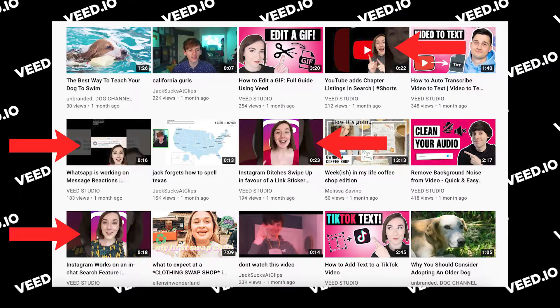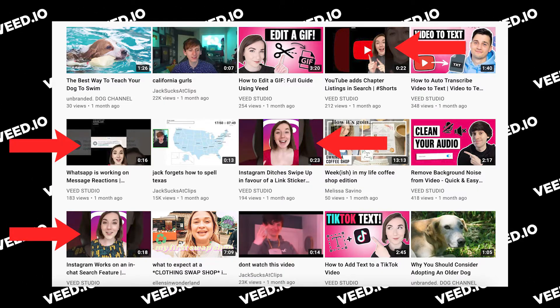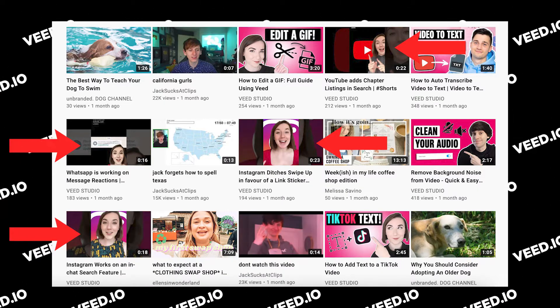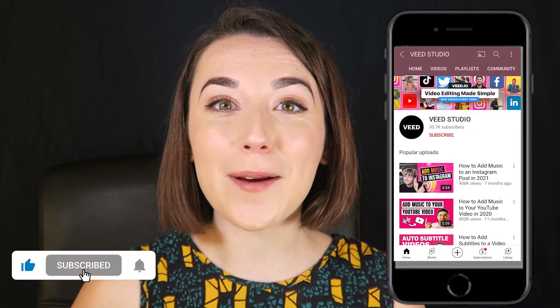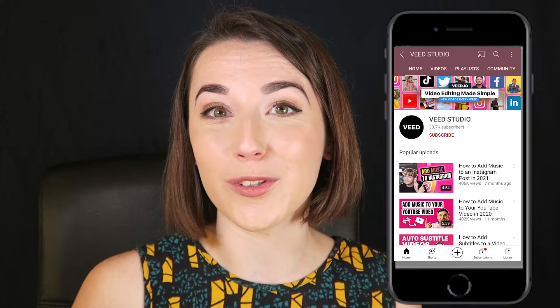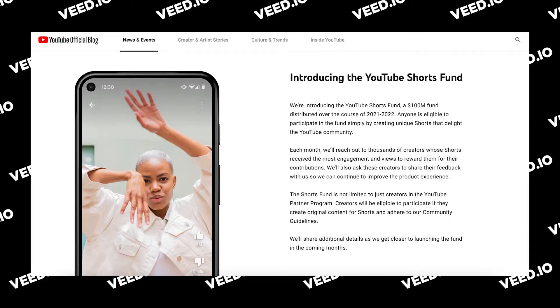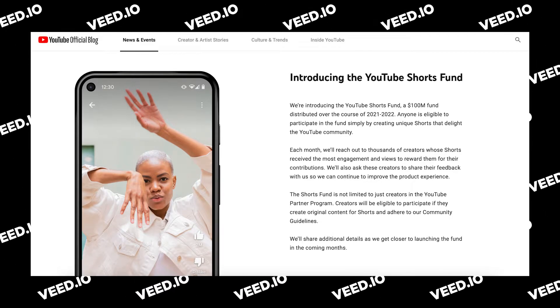In terms of gaining a following from YouTube Shorts, if you already have a subscriber base this may be easier for you. As well as turning up on the Shorts shelf, Shorts appear in subscription feeds so if you already have subscribers, the chances are they may watch your Shorts. YouTube recently announced the YouTube Shorts Fund, which is a $100 million fund to help creators who make Shorts. Although Shorts are monetisable in the normal YouTube sense, the Shorts Fund allows any creator with any amount of subscribers and watch time to earn some money. The only downside is that you are not guaranteed to earn money from the Fund, and there are a few rules that may restrict you.